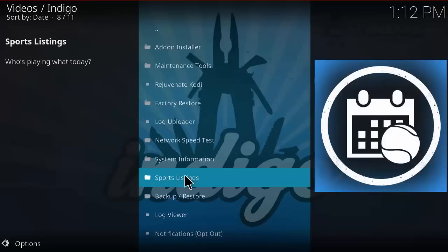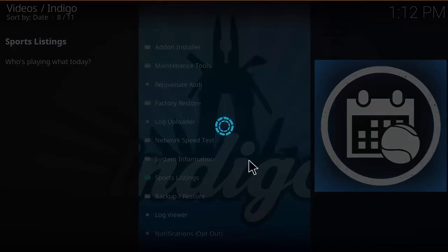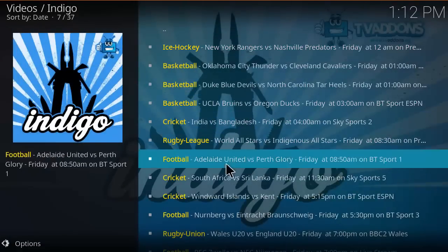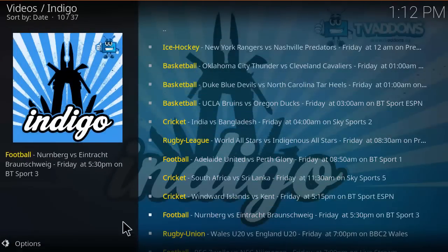Sports listing is pretty useful - it gives you listings of e-sport events that are happening soon or now as you can see. Pretty neat.